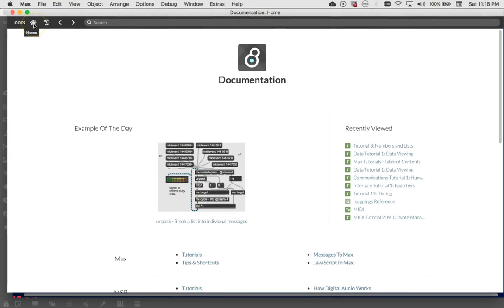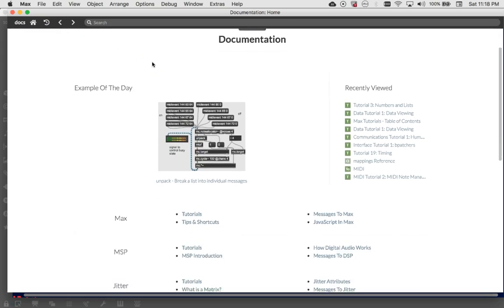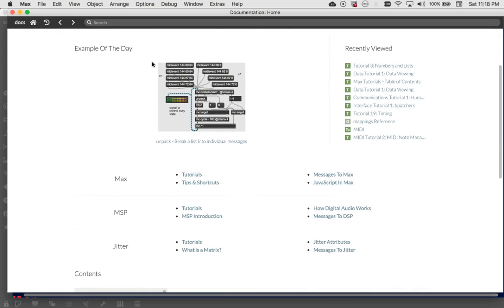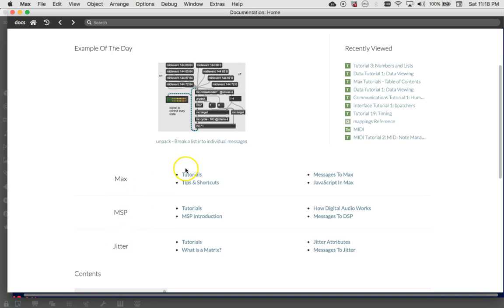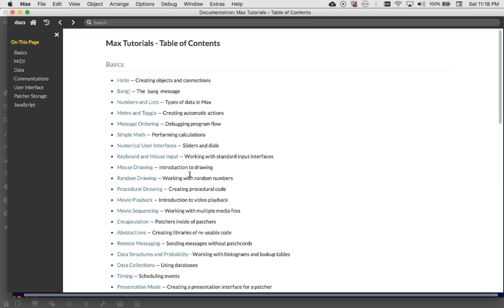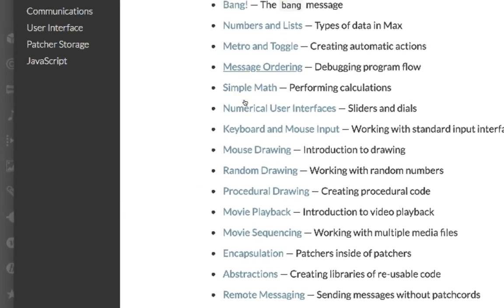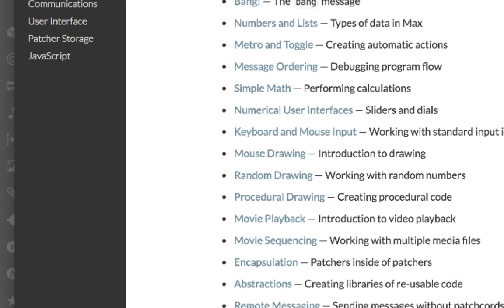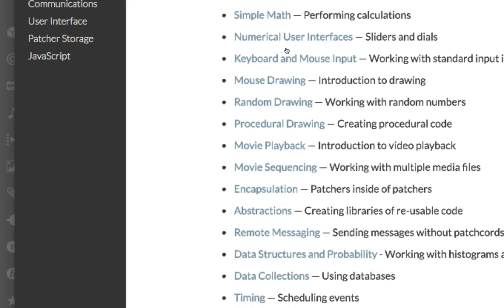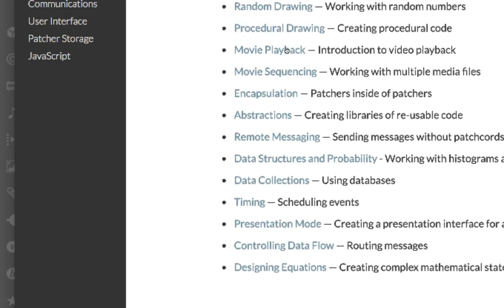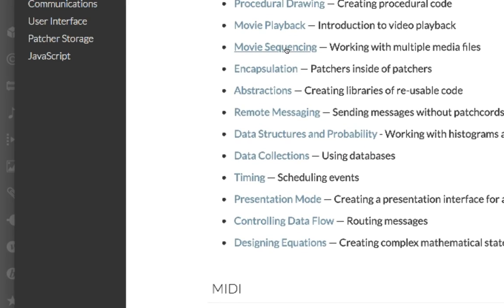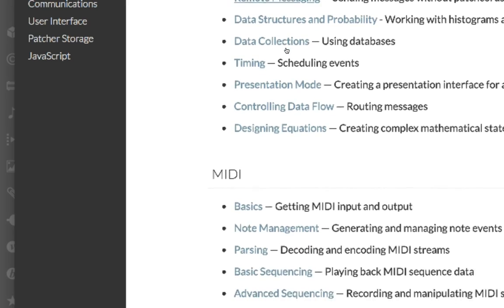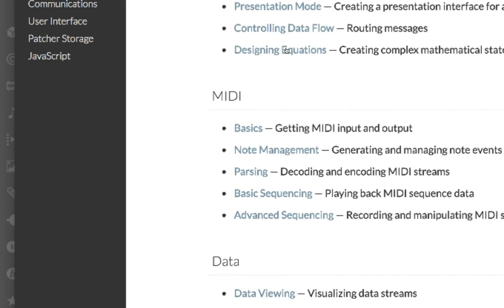And you'll notice that now they have a kind of example of the day and things that you've looked at recently. And here we are again at max MSP and jitter tutorials. Well, the possibility to get their max tutorials. Now, when I click on them, it sort of goes to the same thing, but it tells you what all those tutorials were all about. So we have hello and bang and numbers and lists and Metro and toggle. I will just point out to you that these are all things that we've already covered in a rapid fire sort of way and we've gone flying through them.